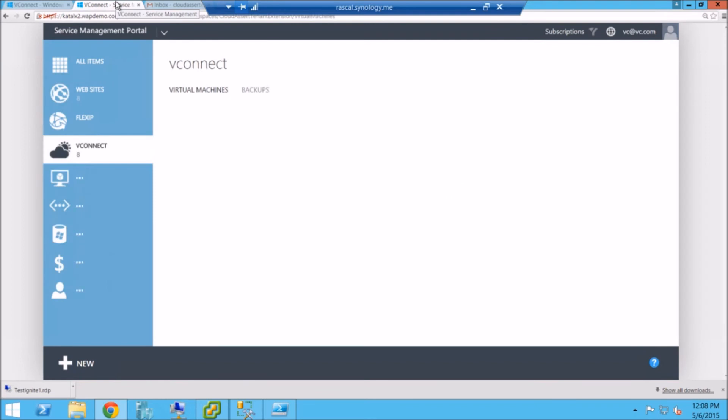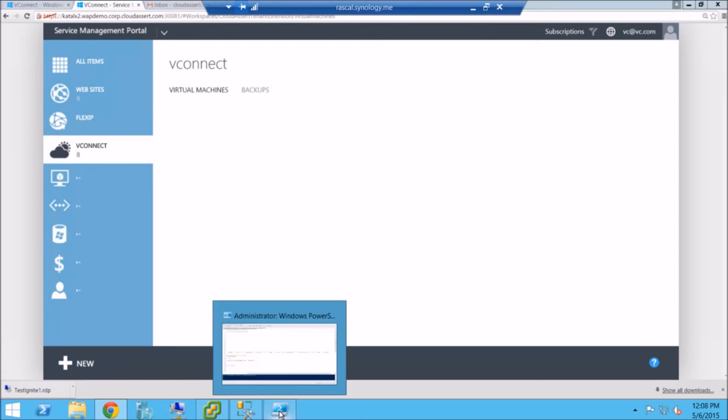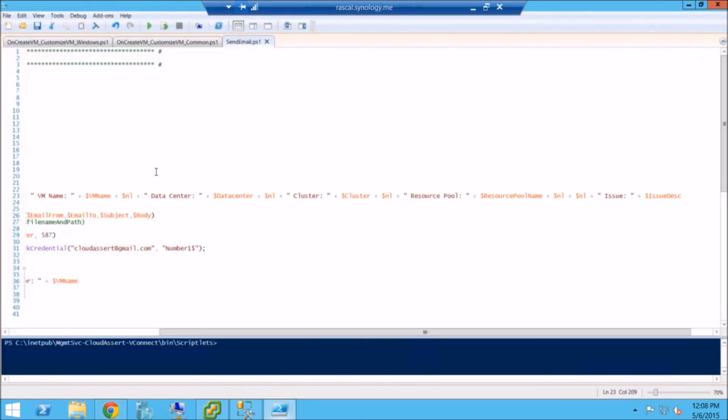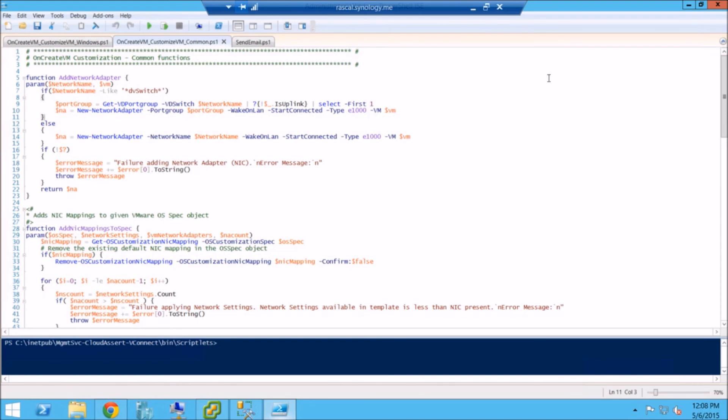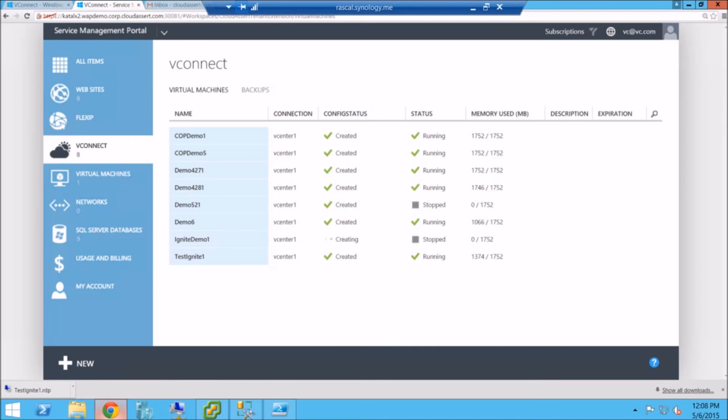While that's happening, let's look at another extensibility point that we have in vConnect. Like I was mentioning before, the entire VM provisioning management, all this workflow is available for you to customize. So let's say the way we create and call vCenter, if you want to augment that or if you want to change the way we, for example, add the network adapter, when you get the license, you get these scripts exposed. So you can modify the way we actually provision the VMs as well right from the PowerShell scripts.